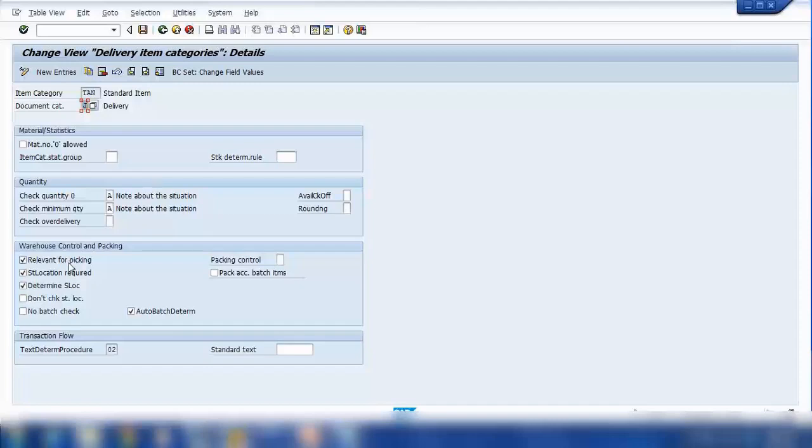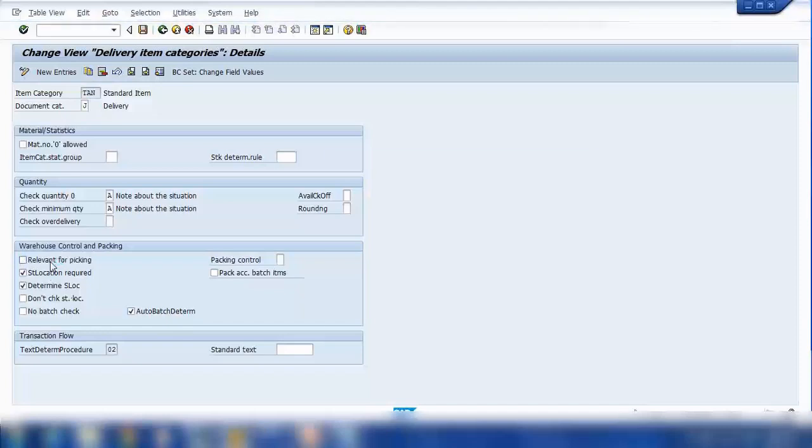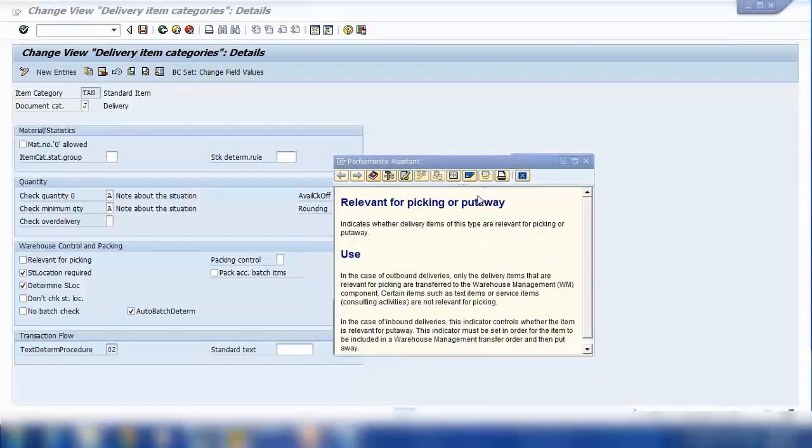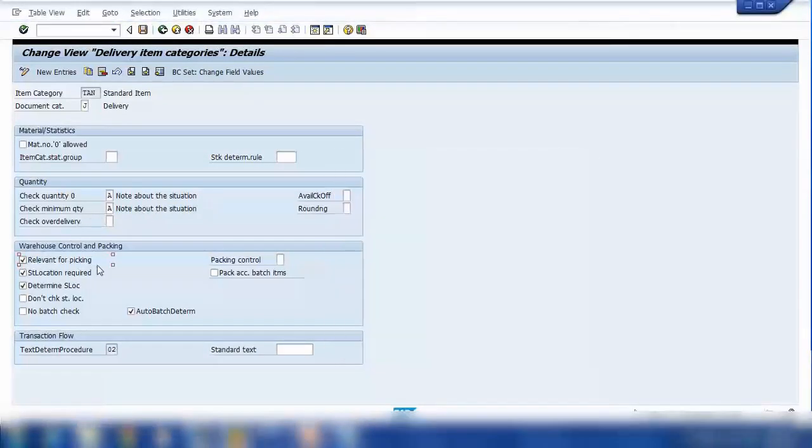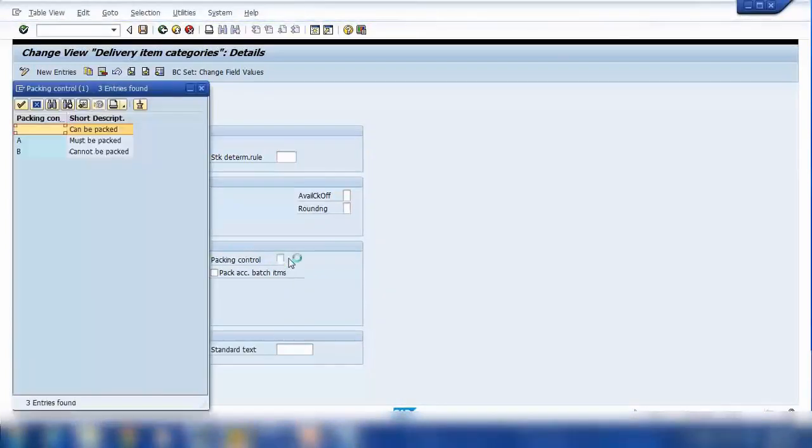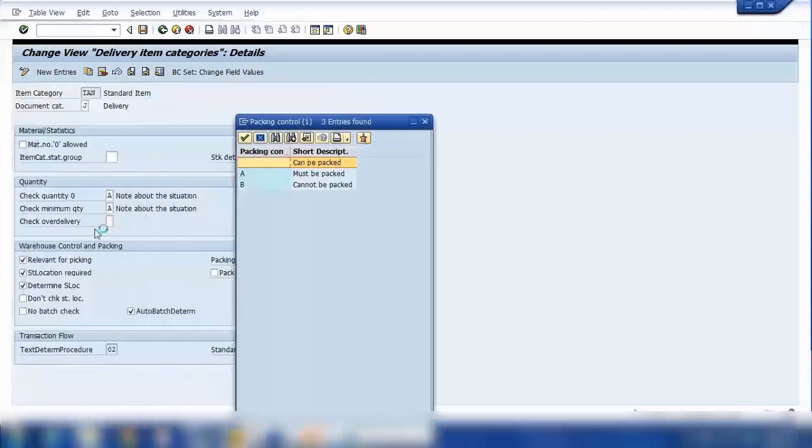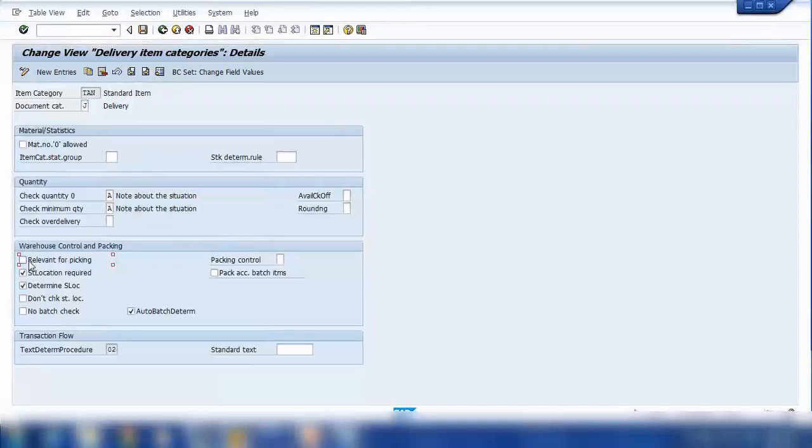It's relevant for picking, picking control. Yes, so because this one is ticked, I think what you're saying is for packing, packing is optional, this is blank, that means packing can be done. If you do it, if you don't do it, that's optional. But for picking it's ticked here, that means it's relevant for picking. So if I untick this one, then it might not ask you for creation of a transfer order, then you can straight away do the PGI. Because this one is ticked, that's why it's asking to create that transfer order.